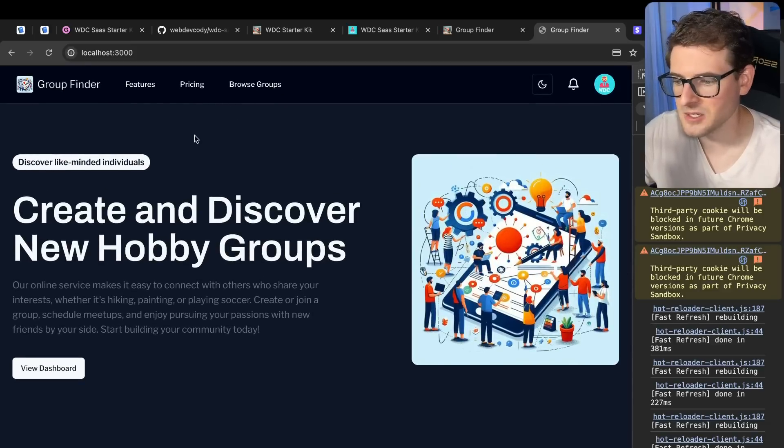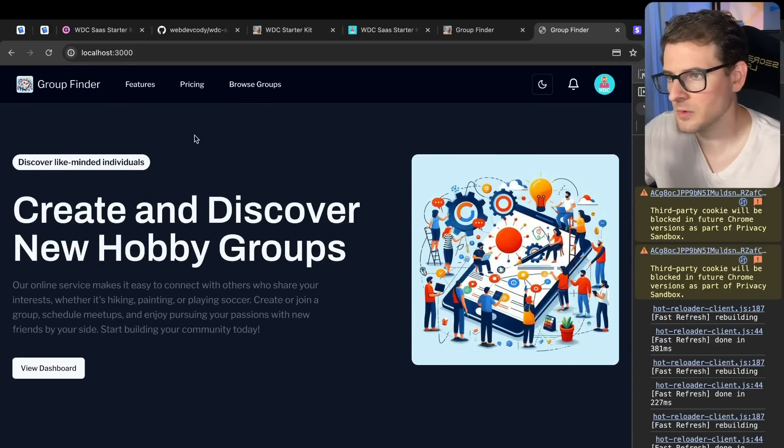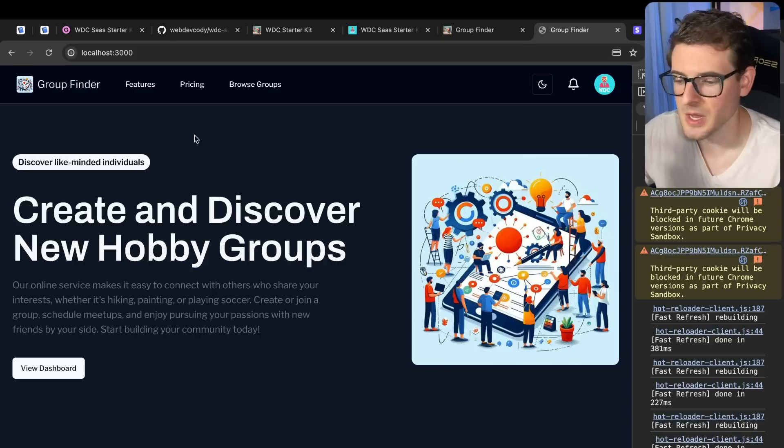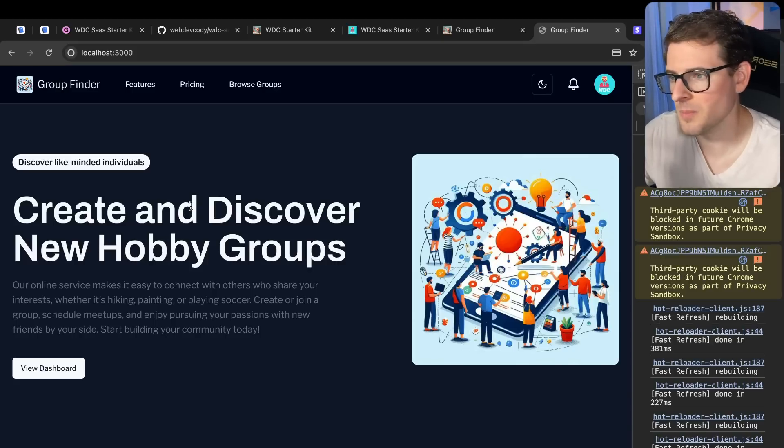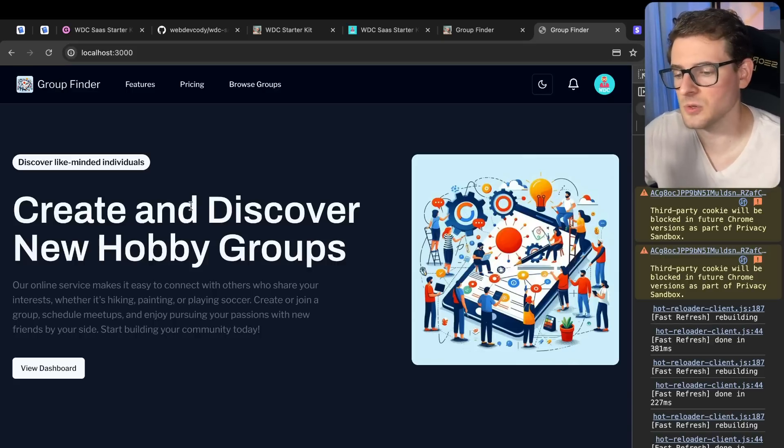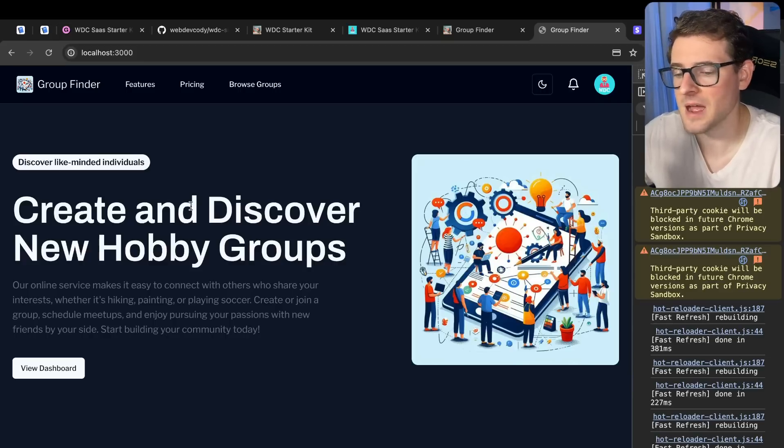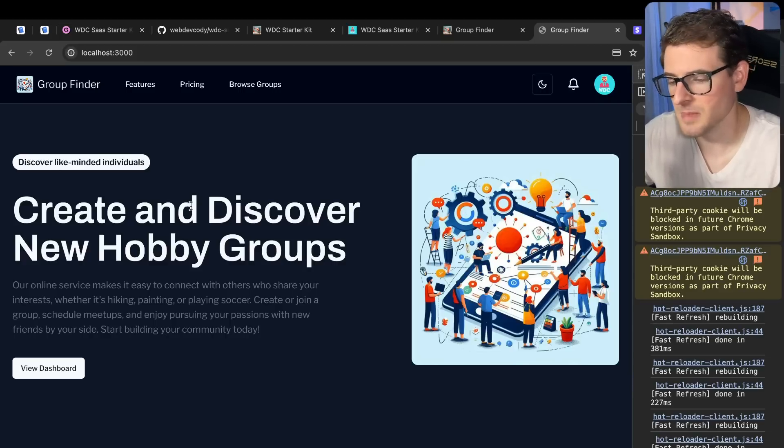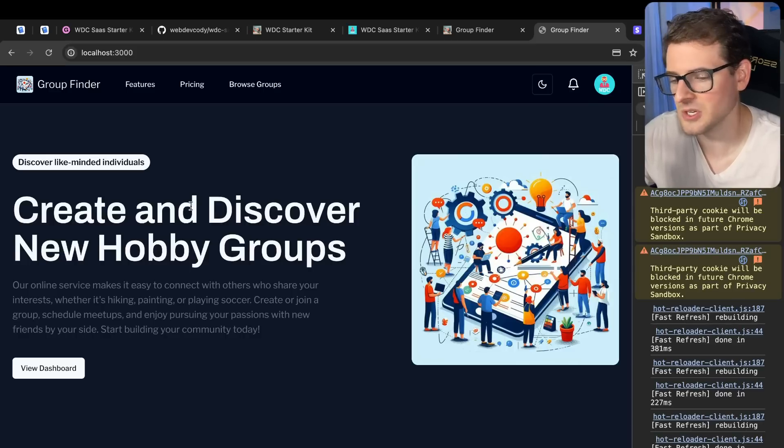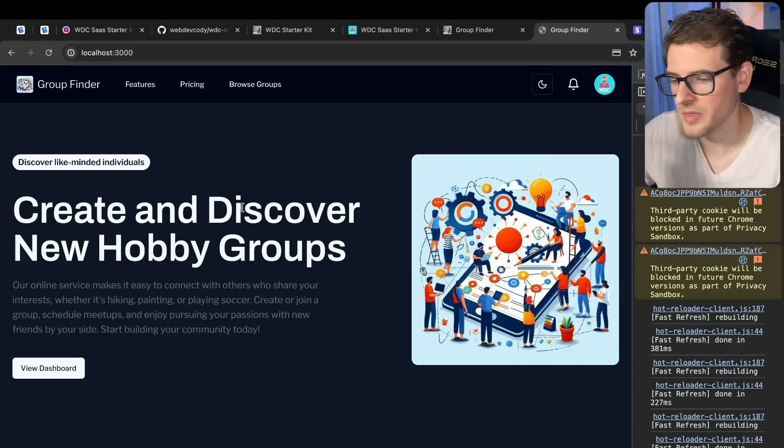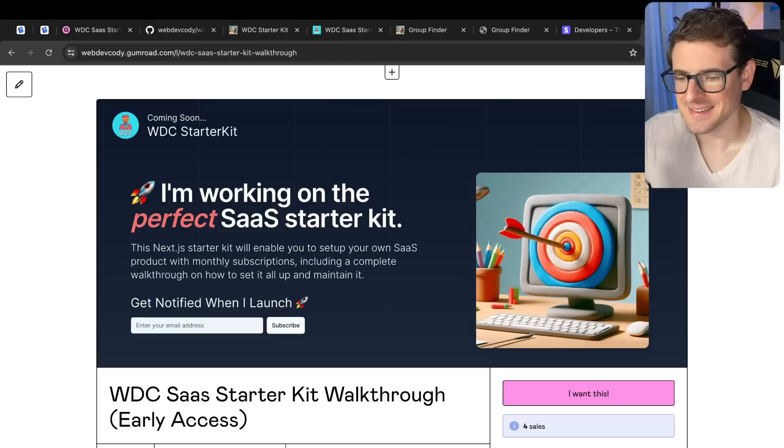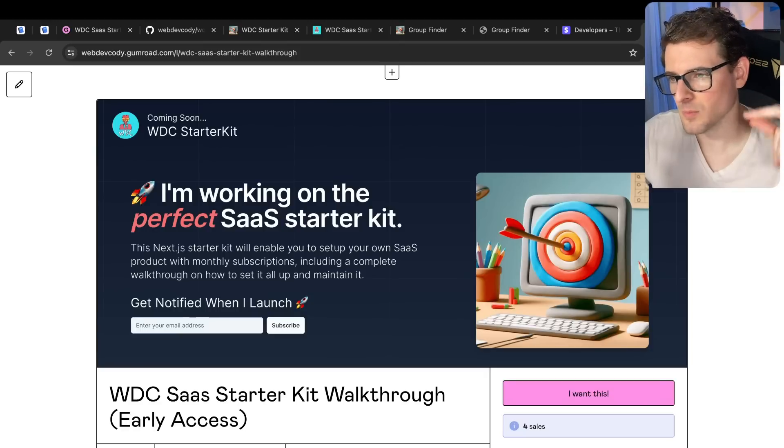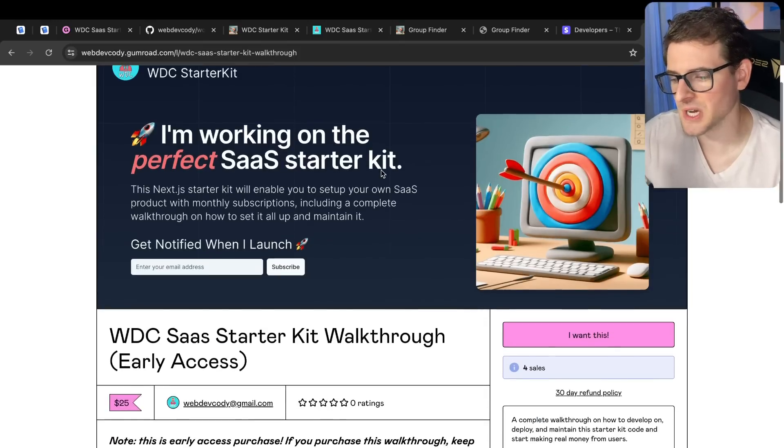So that is a complete overview of what the group finder starter kit app looks like and all the features it includes. Again, you can pick this apart, use what you want from it. You don't even have to use this. You could just look through the code base and get a better understanding of how larger applications might be structured that makes it more maintainable. Again, clean architecture slash layered architecture I think is a good approach to developing your code.